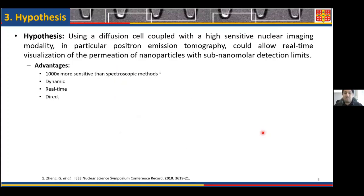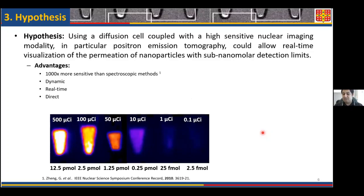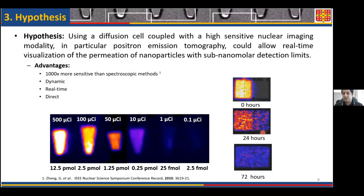From there, we hypothesize that we can use a new diffusion cell coupled to a highly sensitive nuclear imaging modality — and particularly positron emission tomography — that would allow a sub-nanomolar detection limit, as well as direct dynamic visualization of the permeation process as it happens.